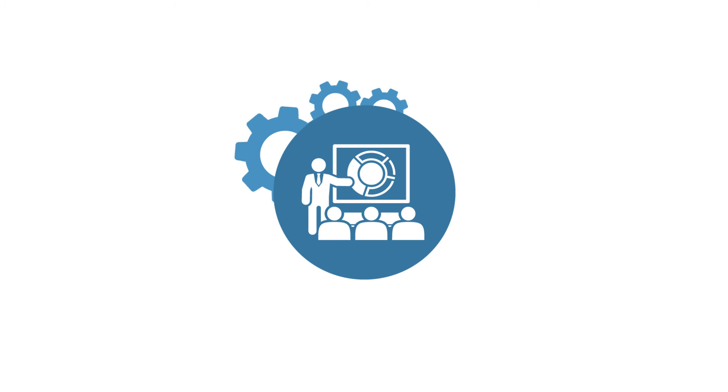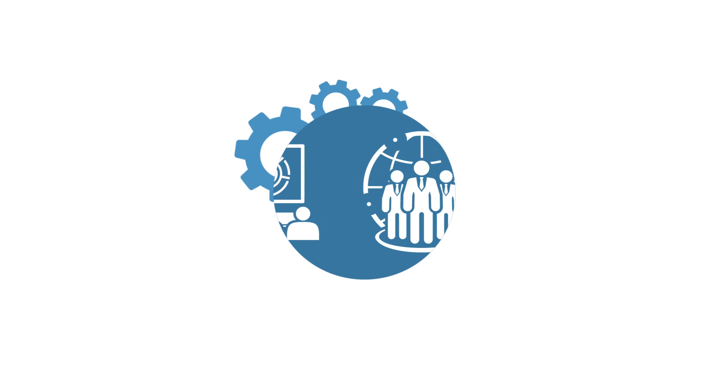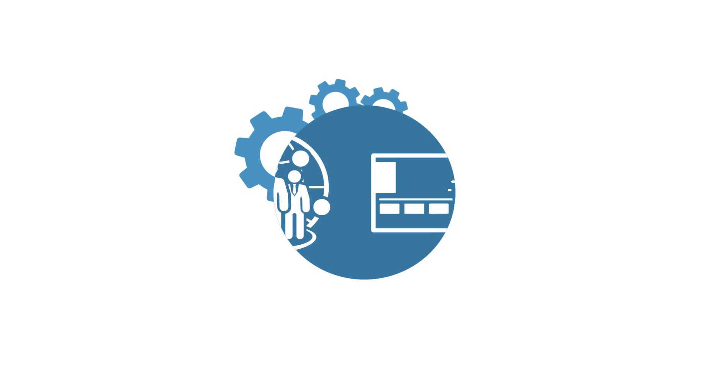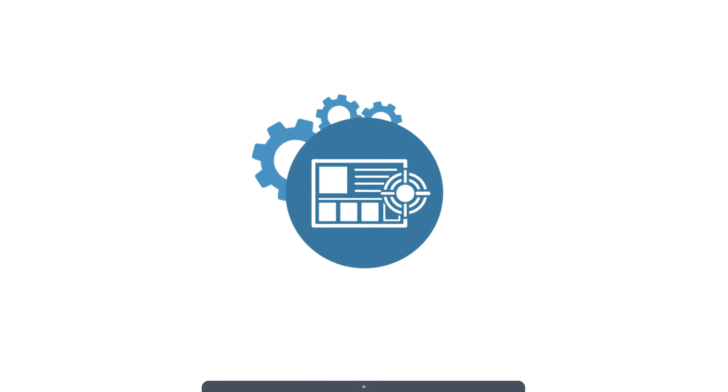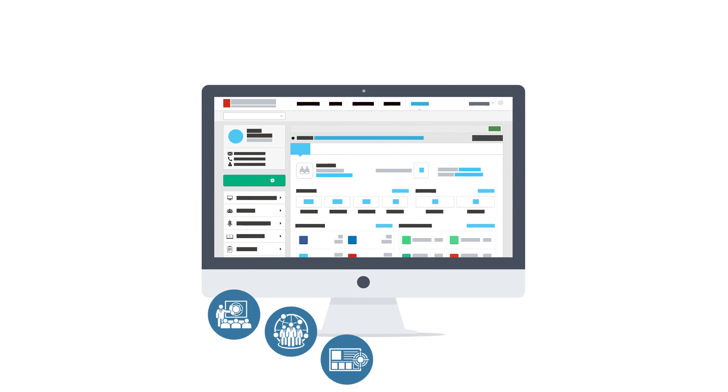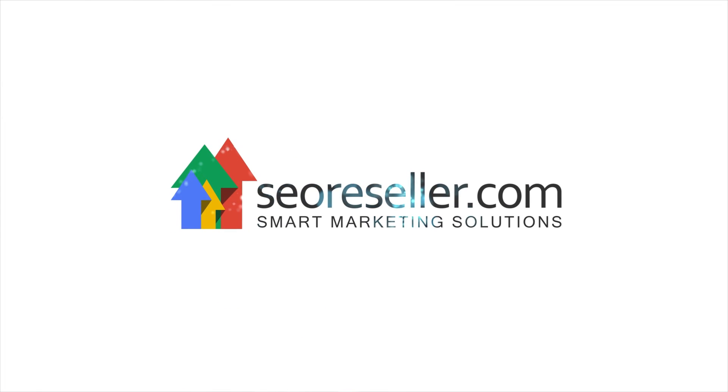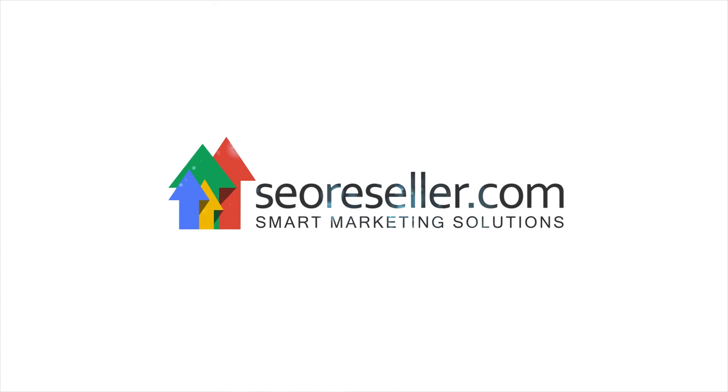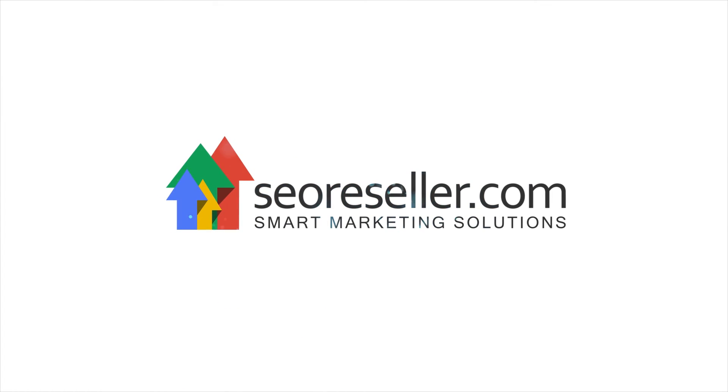It's never been easier to show your expertise, manage your clients, and close prospects than with SEO Resellers White Label Dashboard. So call us up and let us give you a dashboard walkthrough.